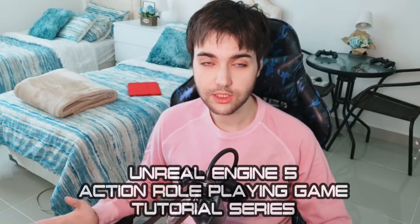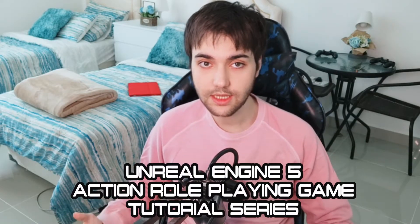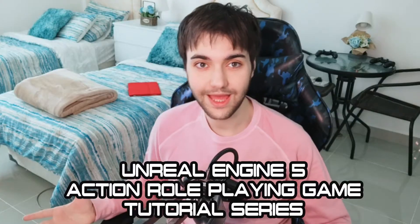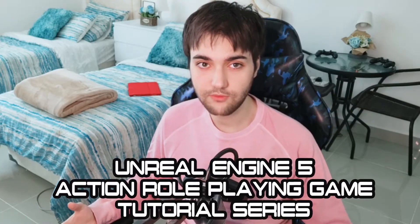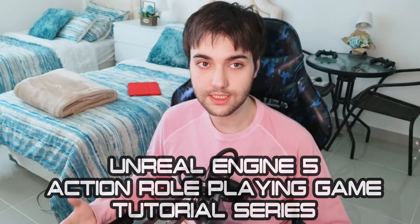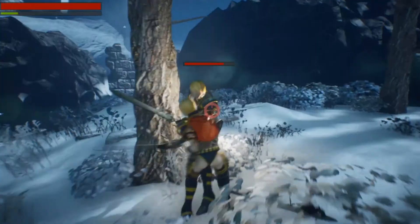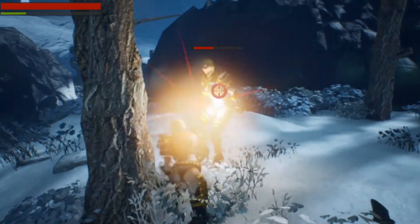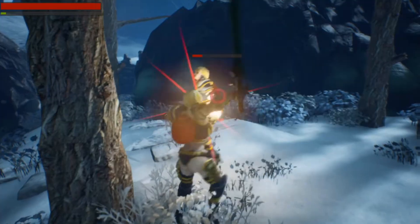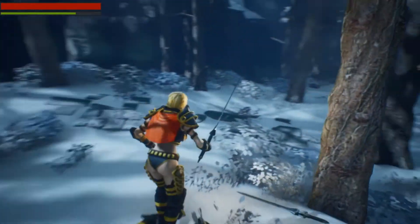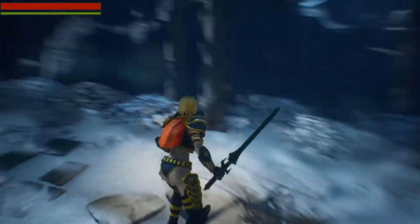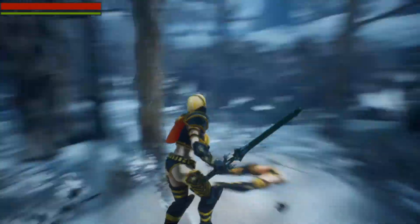What is going on guys, this is your boy Astrom Sensei and welcome to my brand new action RPG tutorial series in Unreal Engine 5. If you've seen my channel before, chances are it's because of my old action RPG series which I started back in 2019. That was really fun to make and I really enjoyed teaching people plenty of things about Unreal Engine and RPG game development in general.